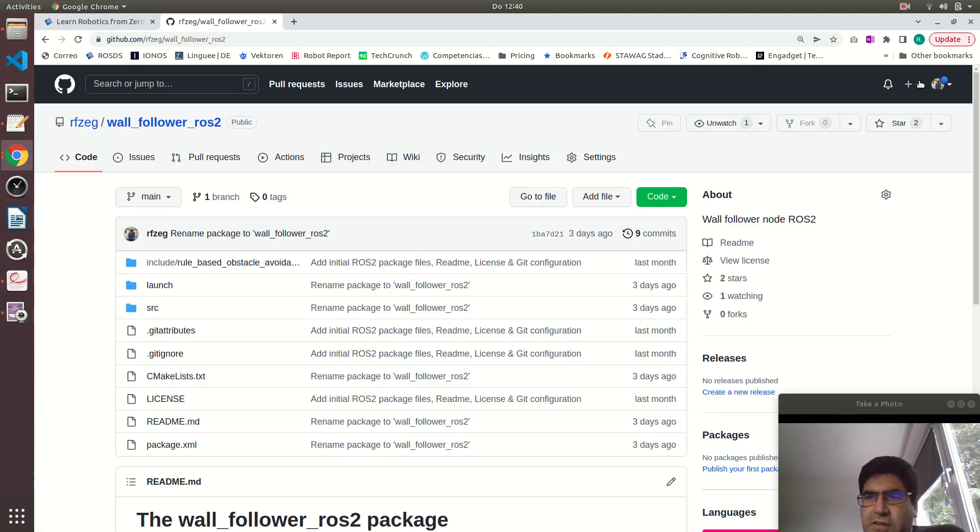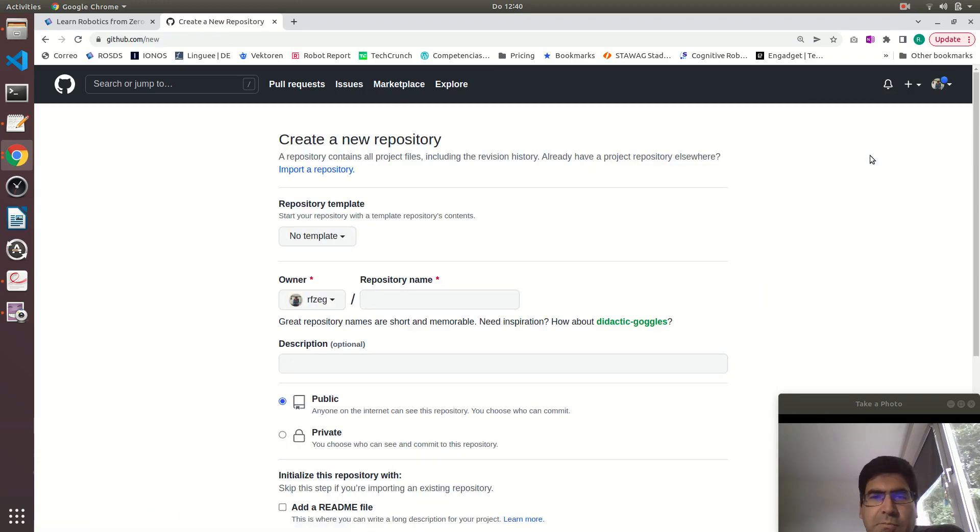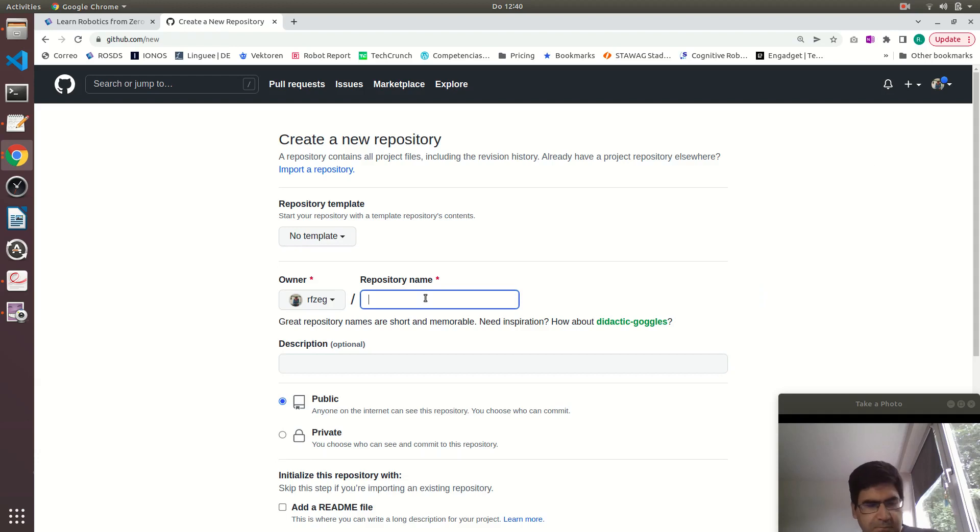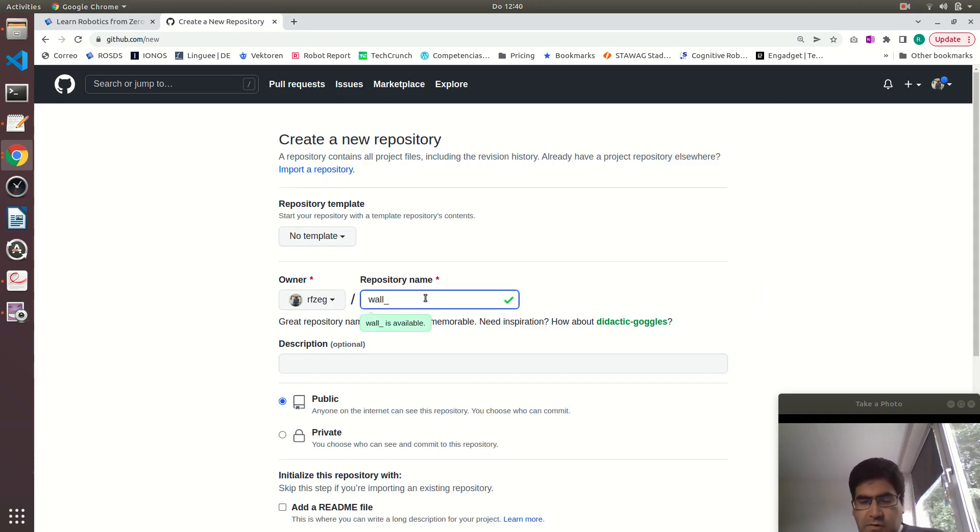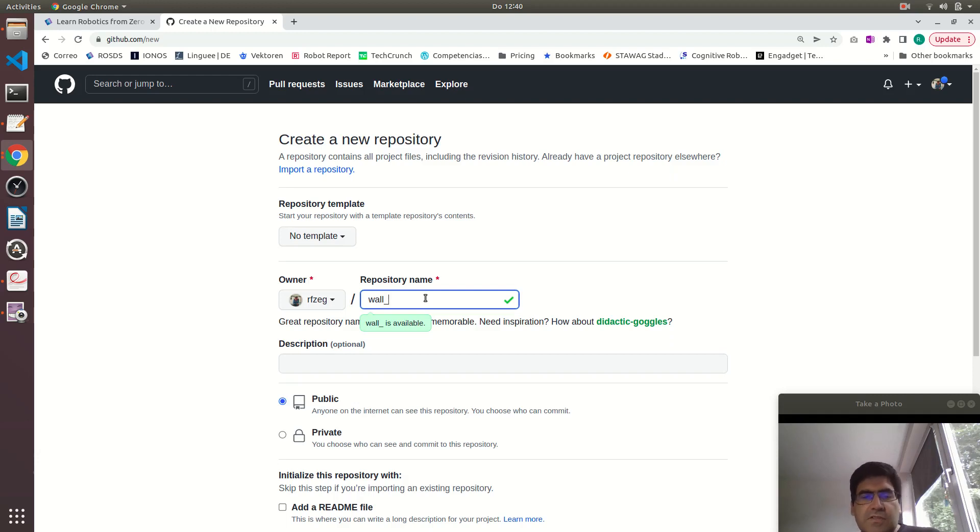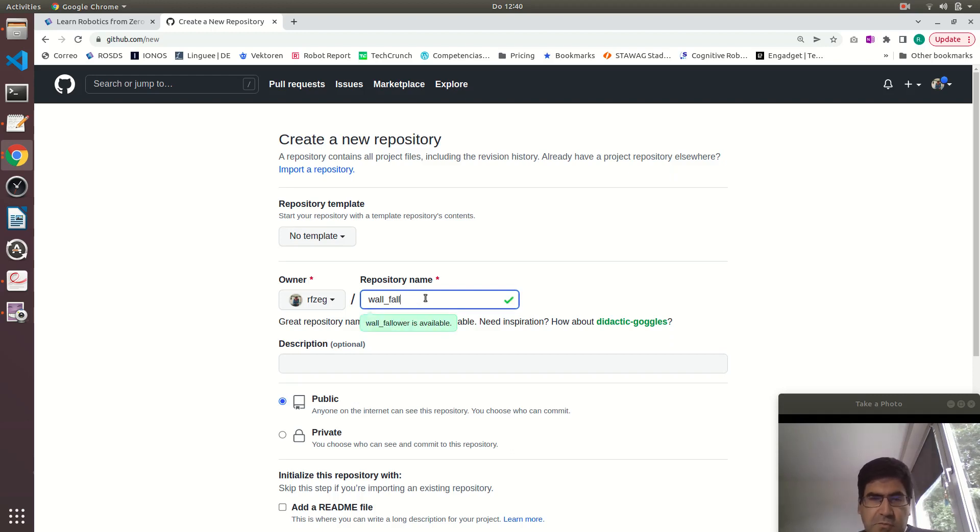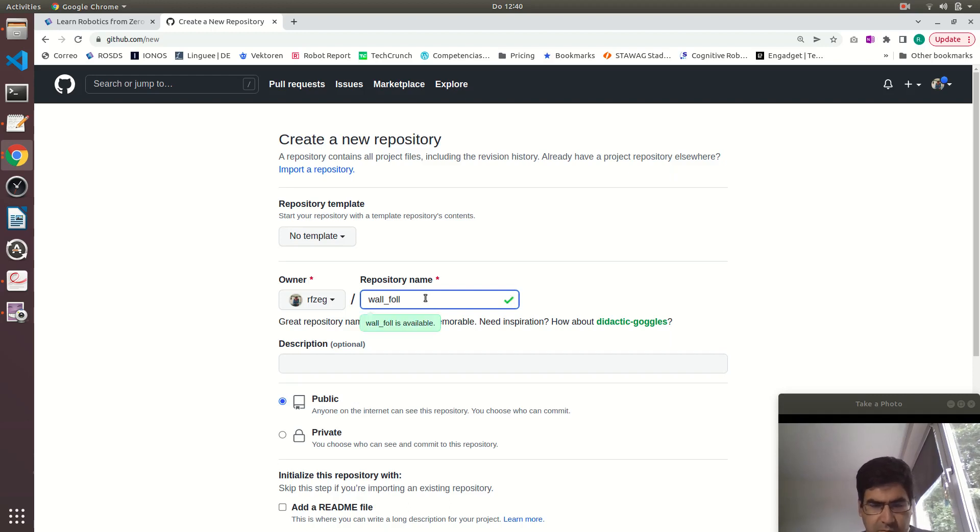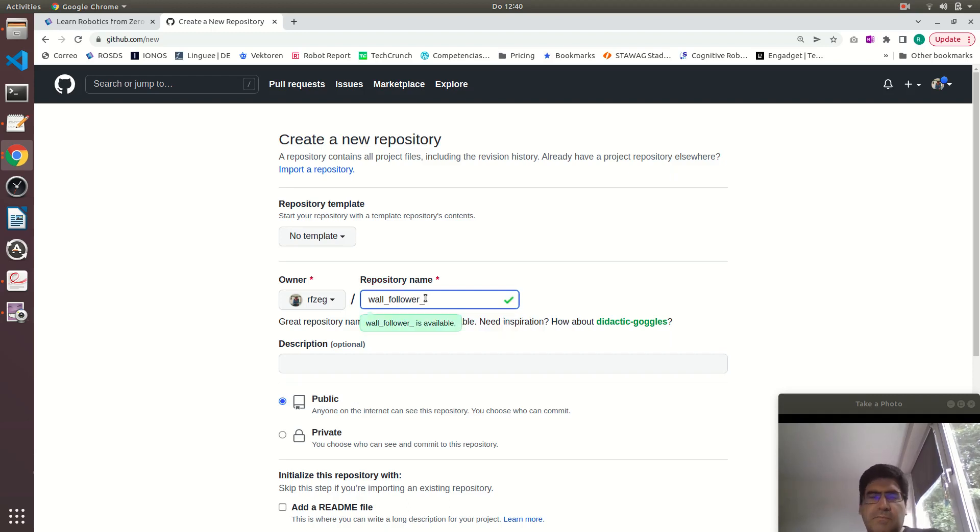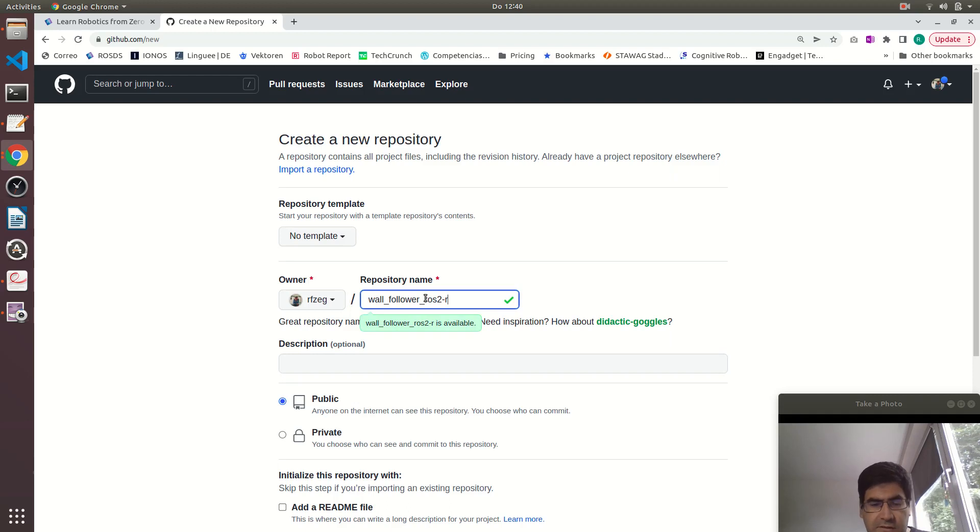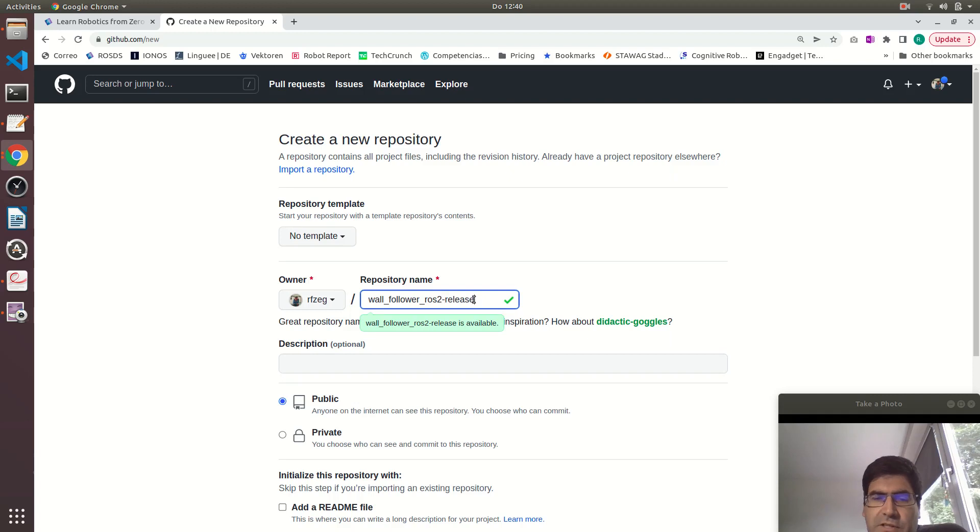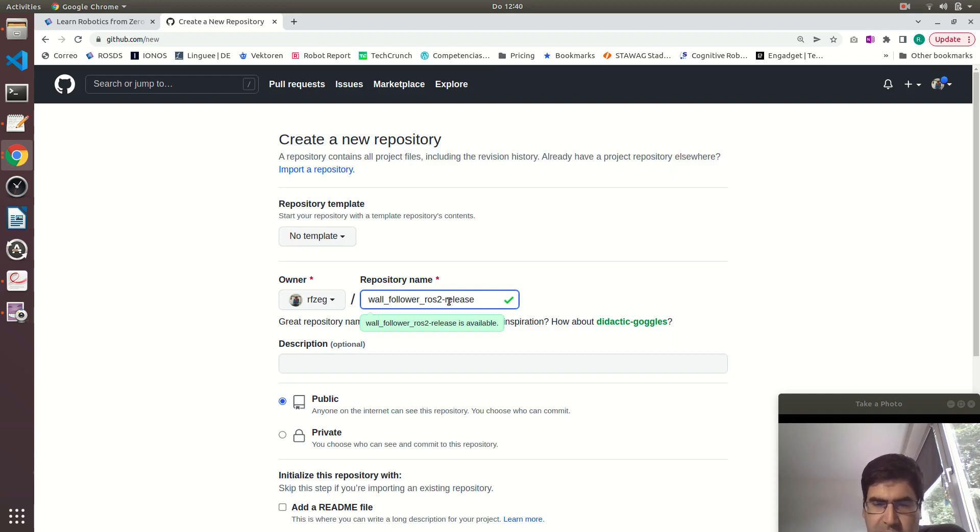The first thing to do is to create a new repository that you can call however you want, but it's a convention to call it the same name as your repository that you want to release and append dash release at the end. So my package is wall underscore follower underscore ROS2.